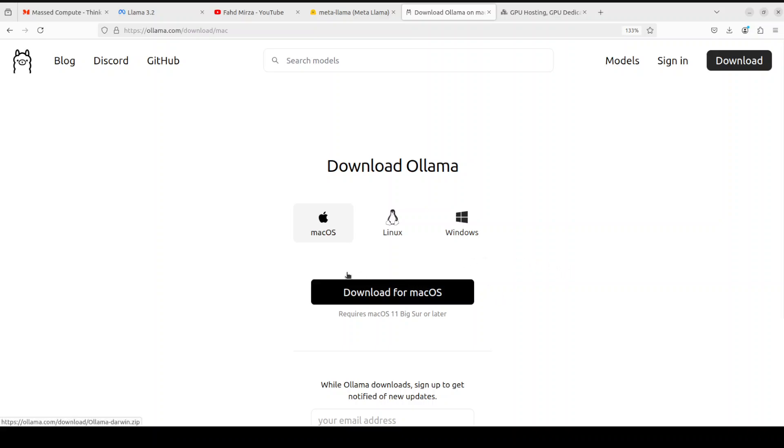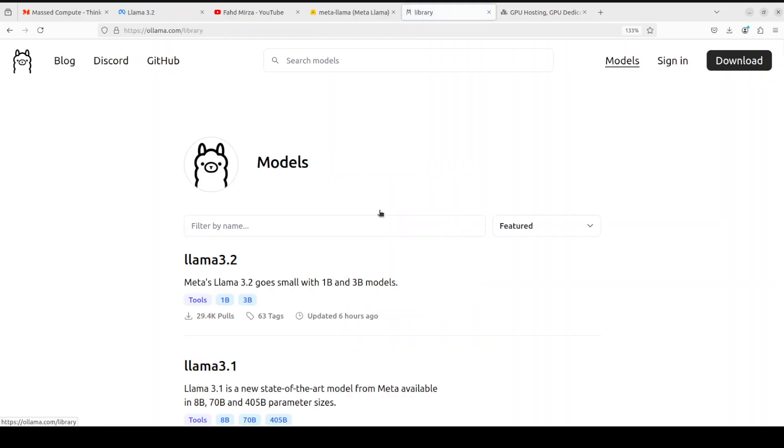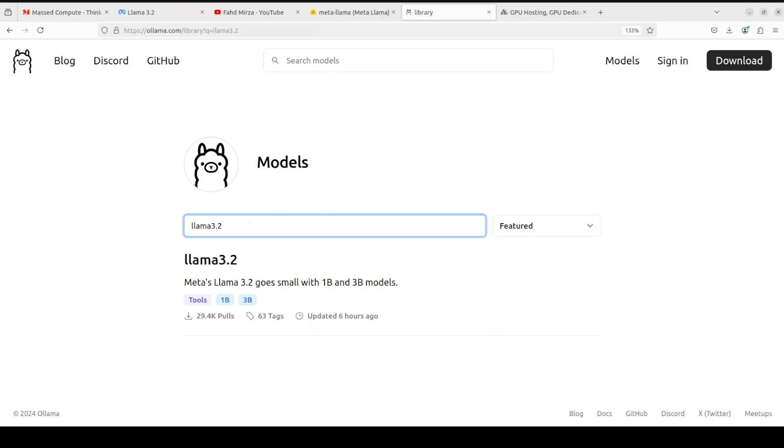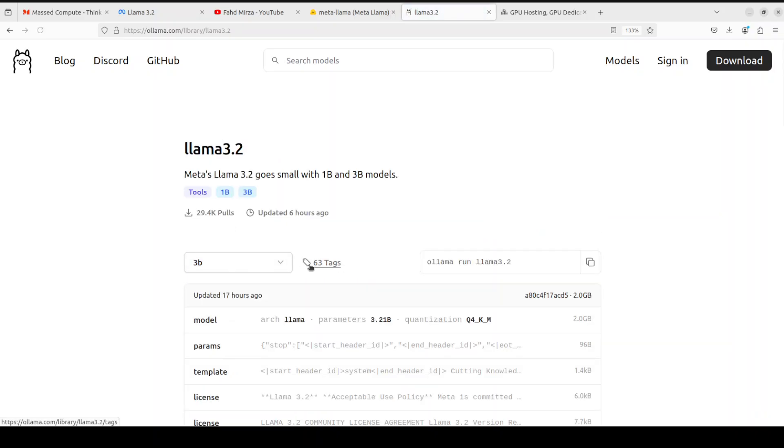So that is what Ollama is. Once that's done, click on top right on Models. You see Llama 3.2 at the top, but if you don't see it, just go with Llama 3.2 and you will see that we have this Llama 3.2 here.